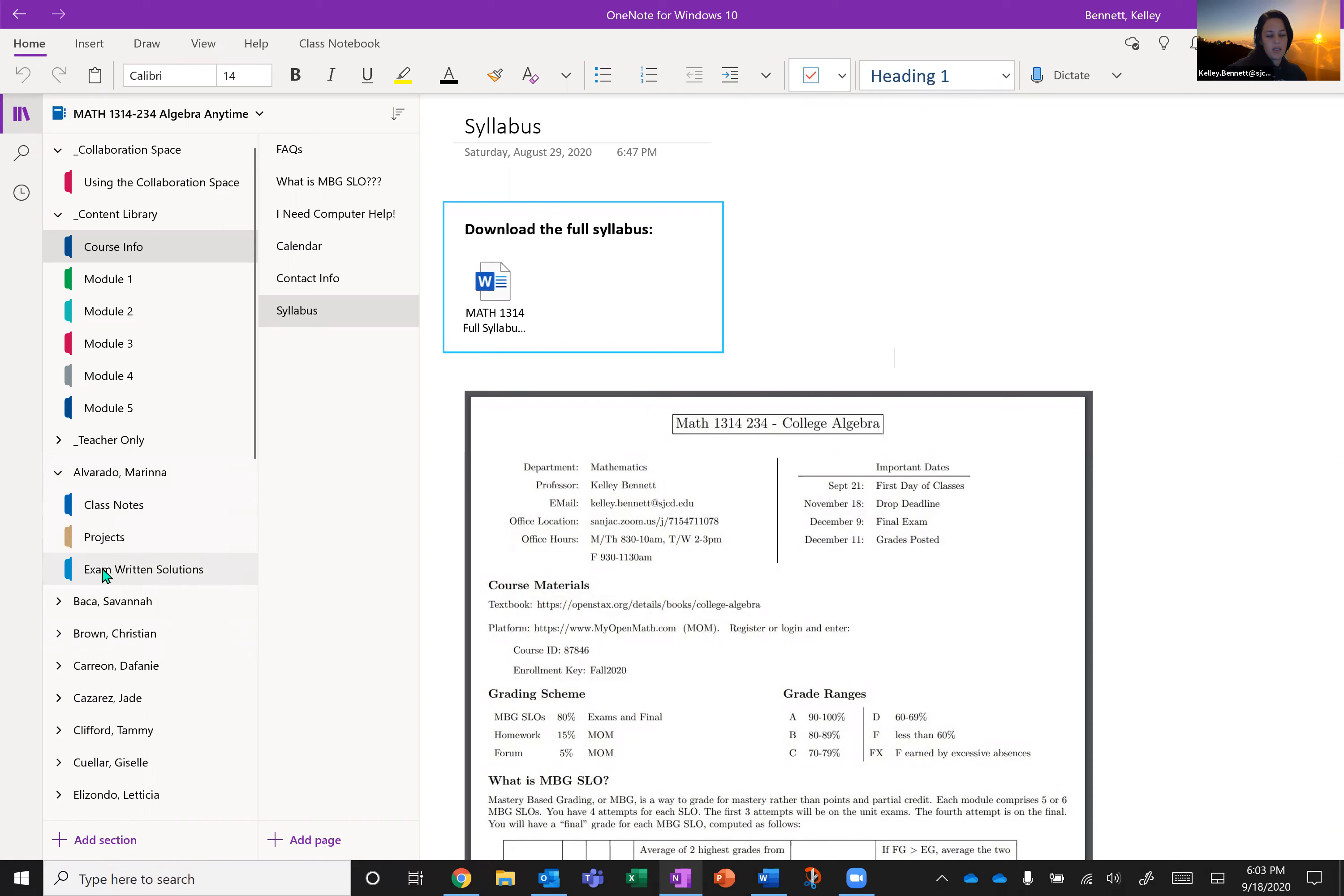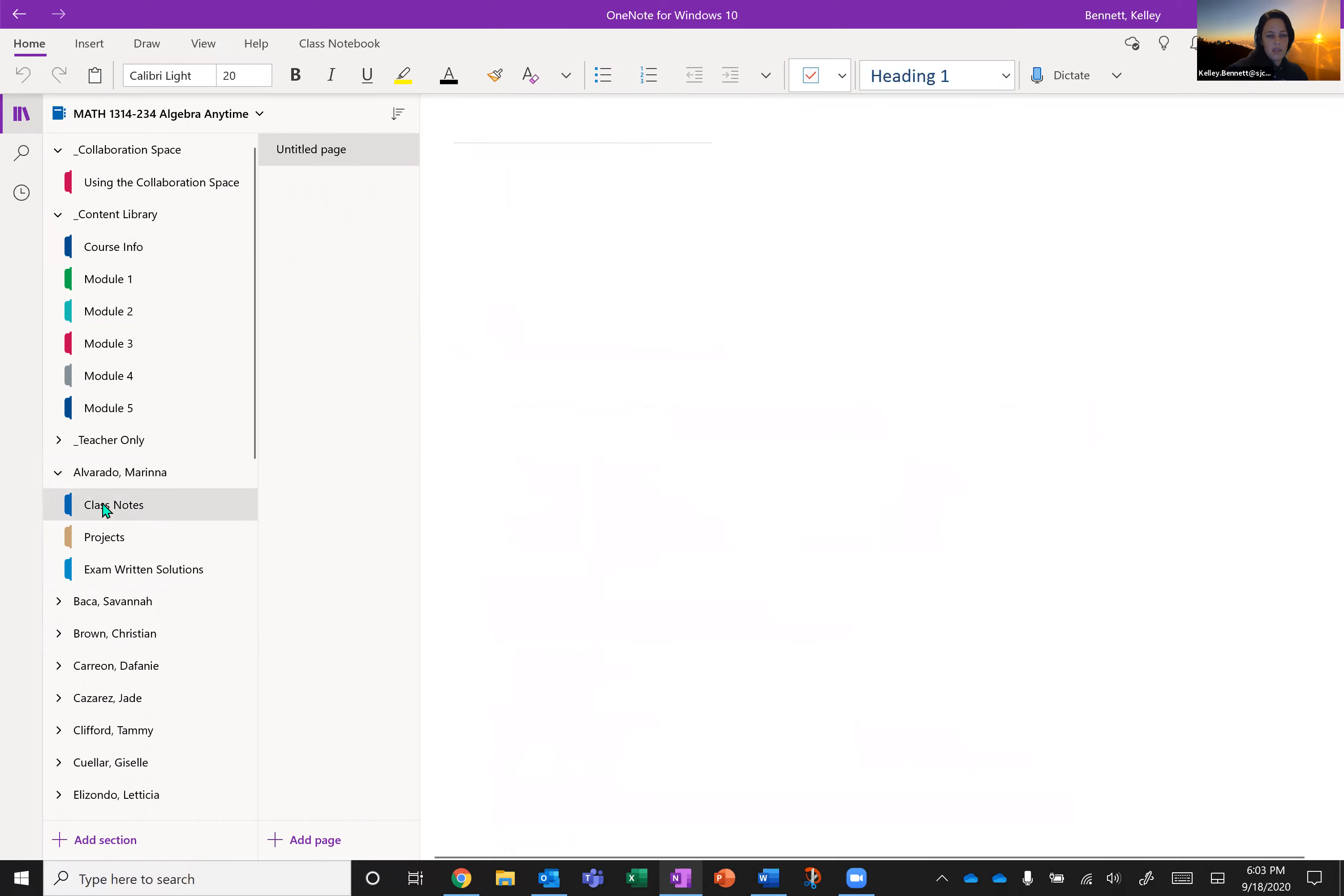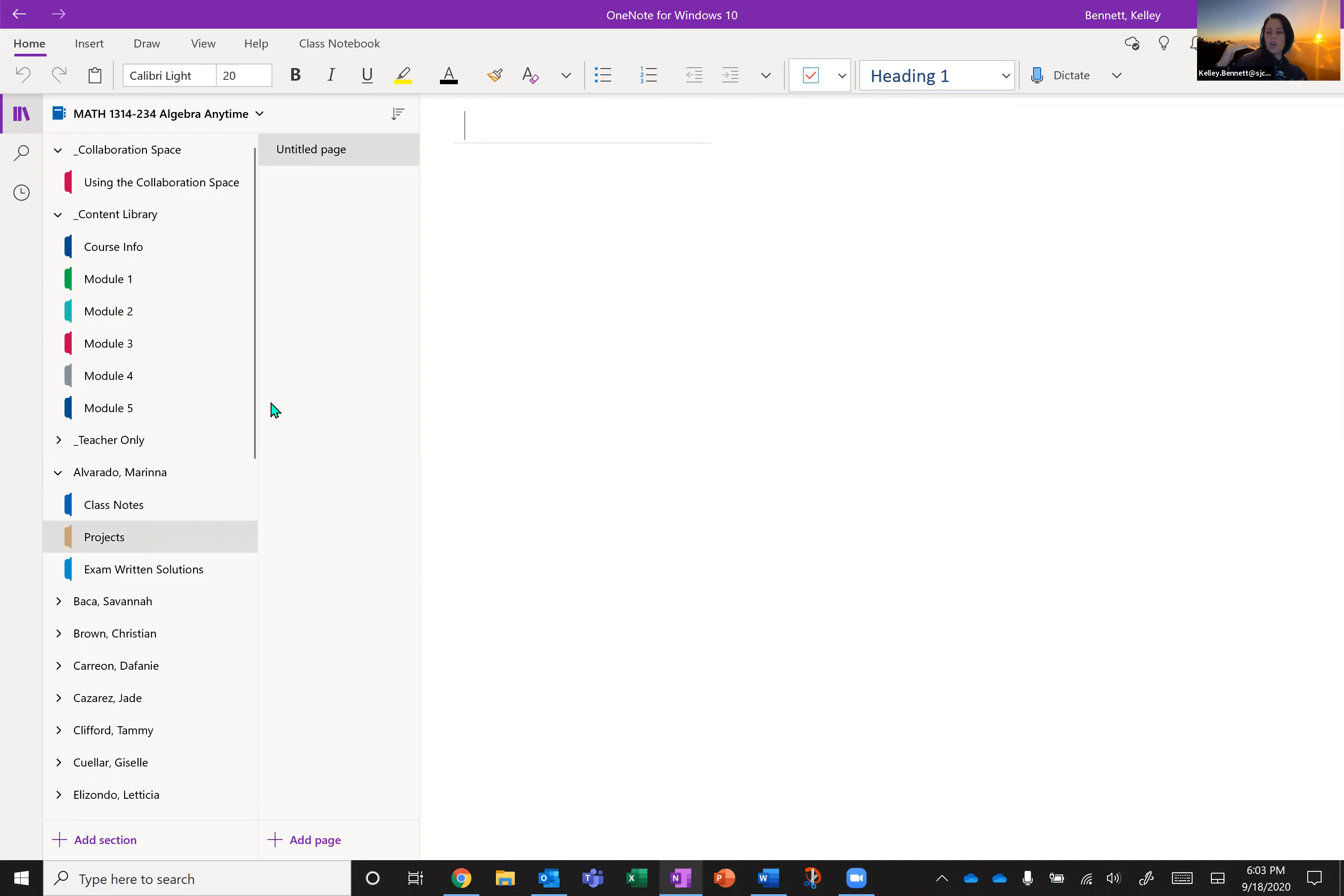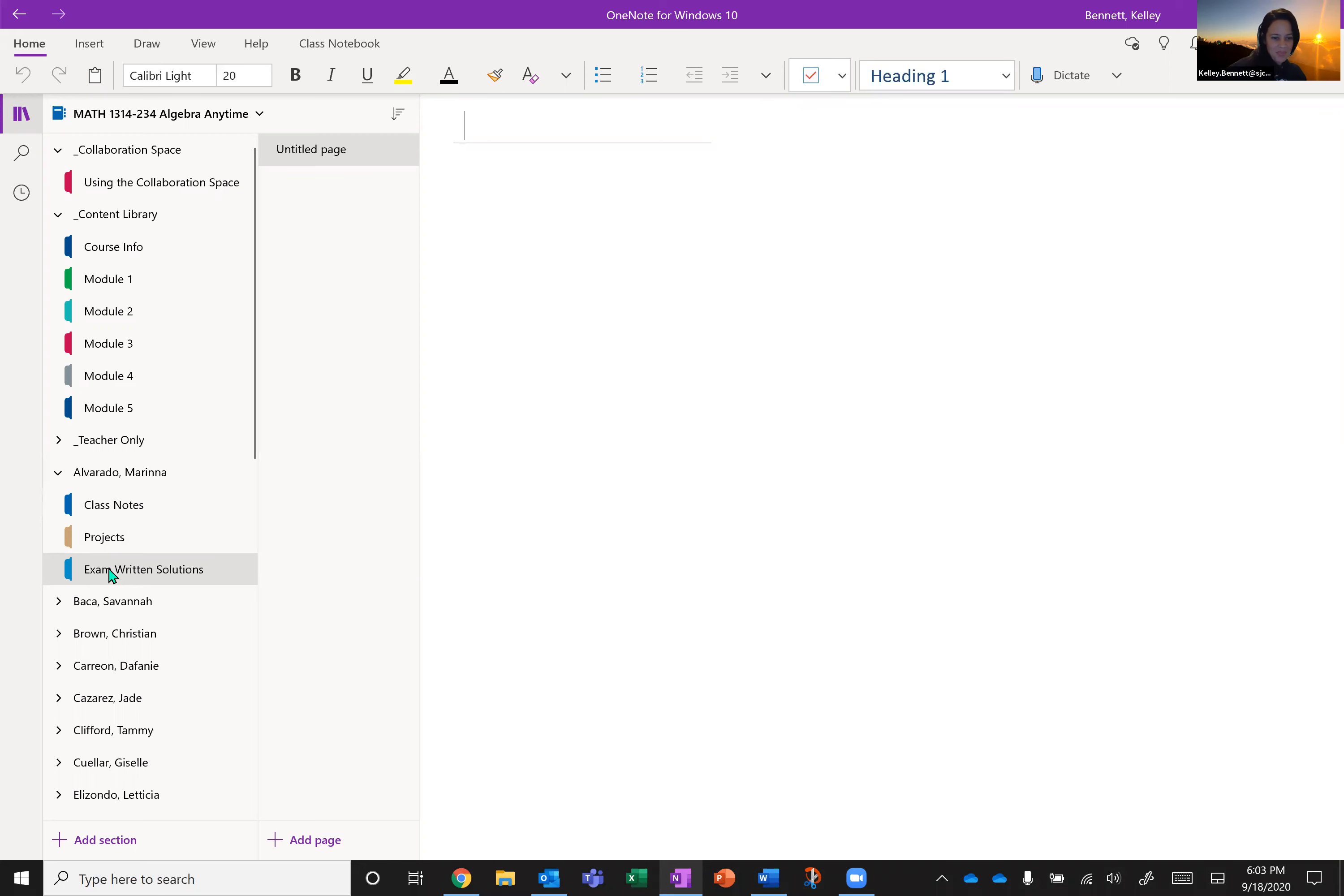where you're going to have class notes, projects, and exam written solutions. So class notes is going to be just for whatever you feel like keeping. If you want to keep some links in there, whatever you want. OneNote is super cool. You can do images, you can embed videos, you can type text, you can draw. It's whatever you want. It's super easy. It's very drag and drop friendly. You're also going to have projects in here. So any sort of longer written out assignment or project that I want you to do, you'll upload here. And then you'll also have exam written solutions. So this is where you're going to upload your exam written work. And yes, I will tell you more about that in a second.